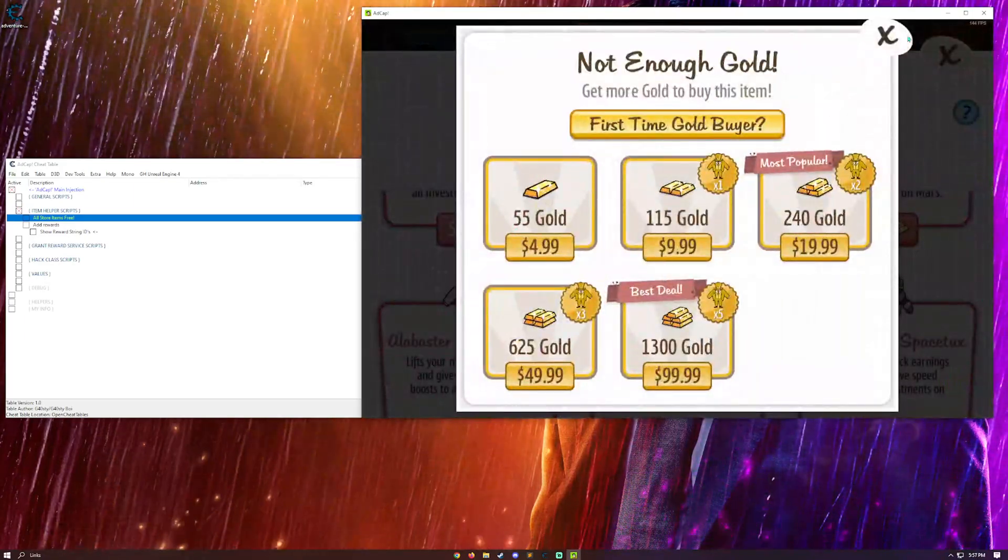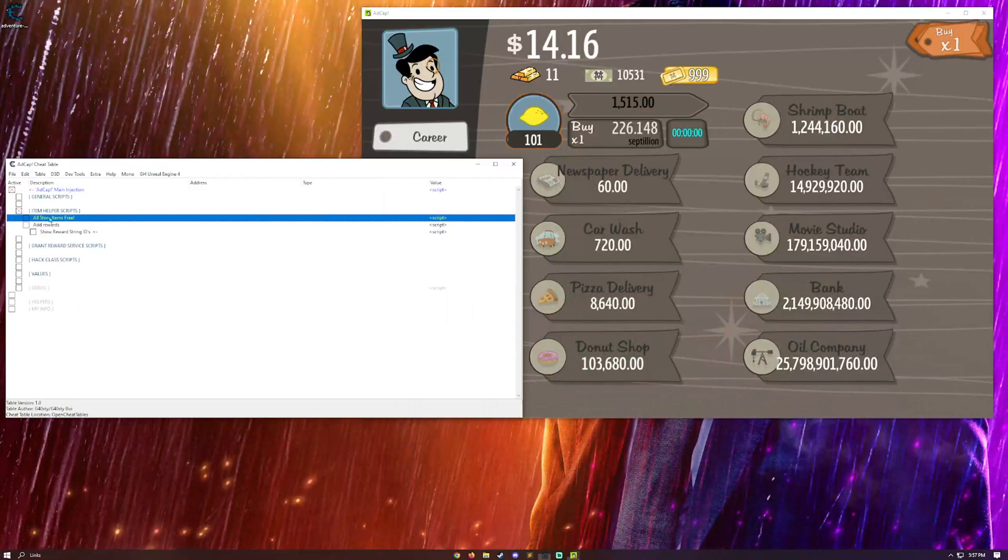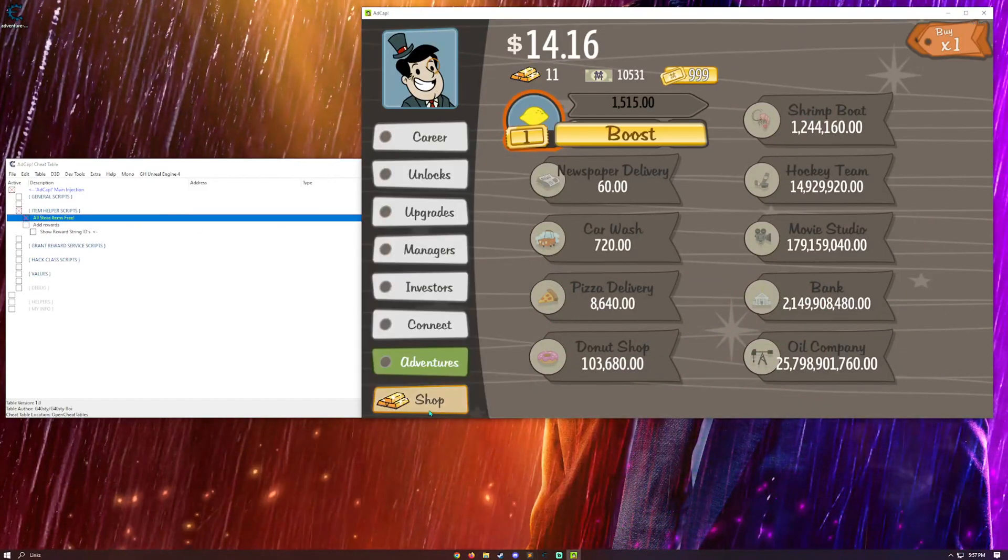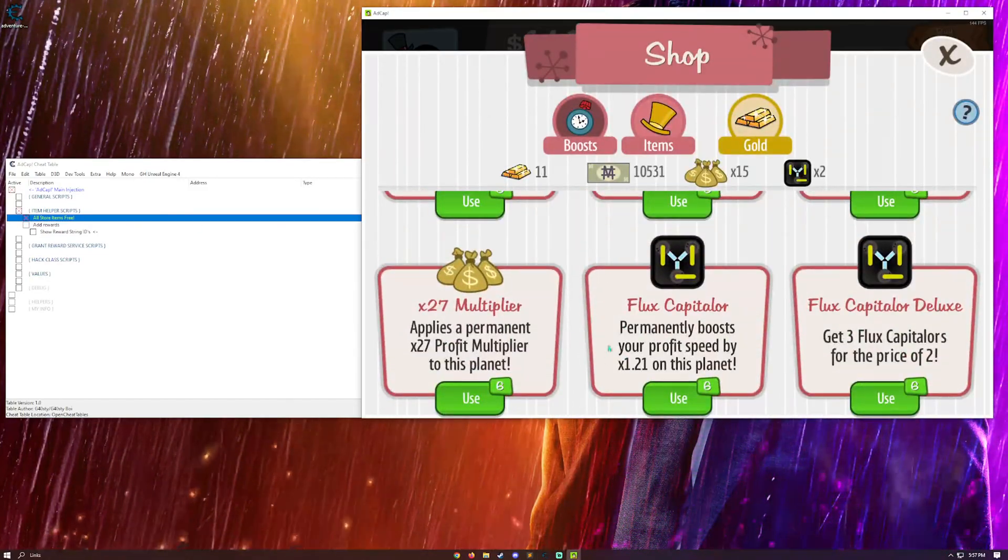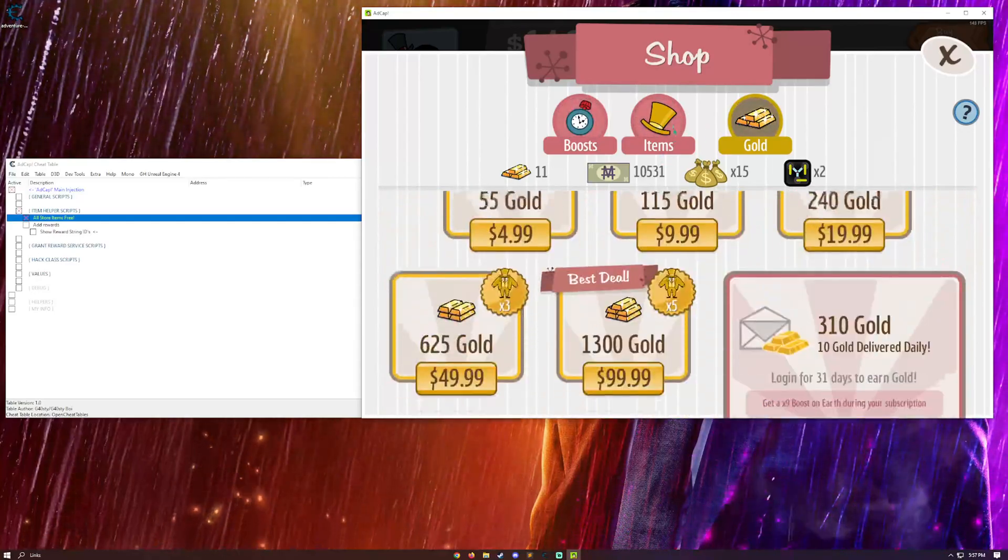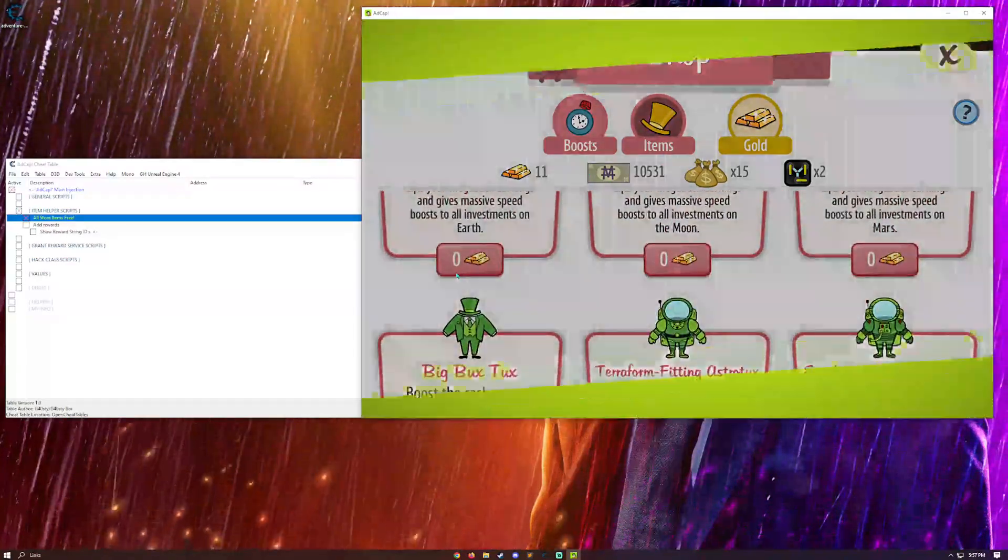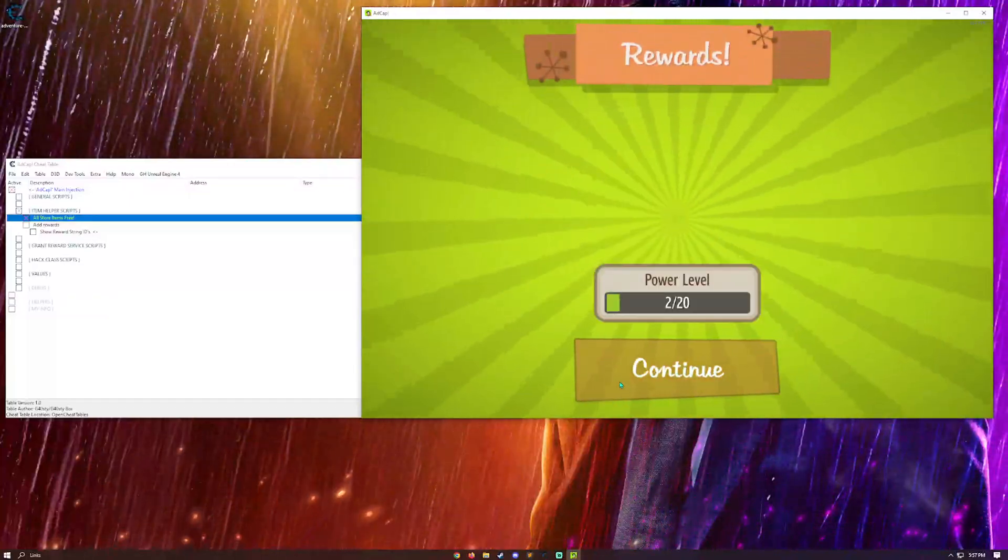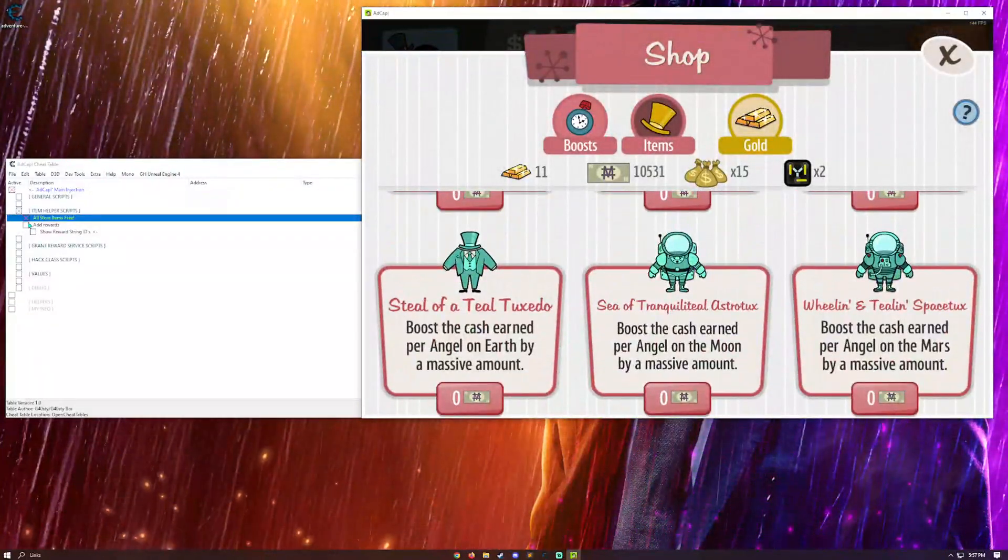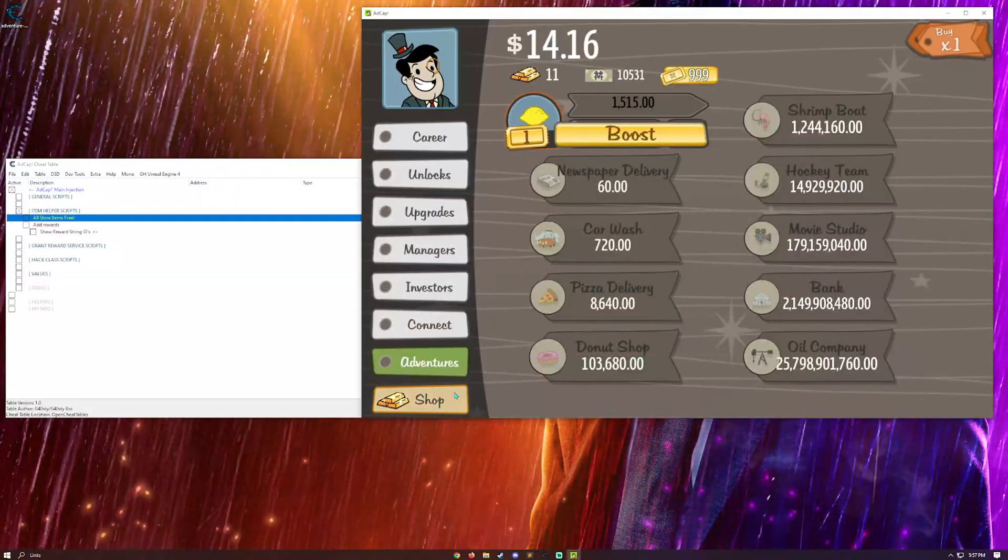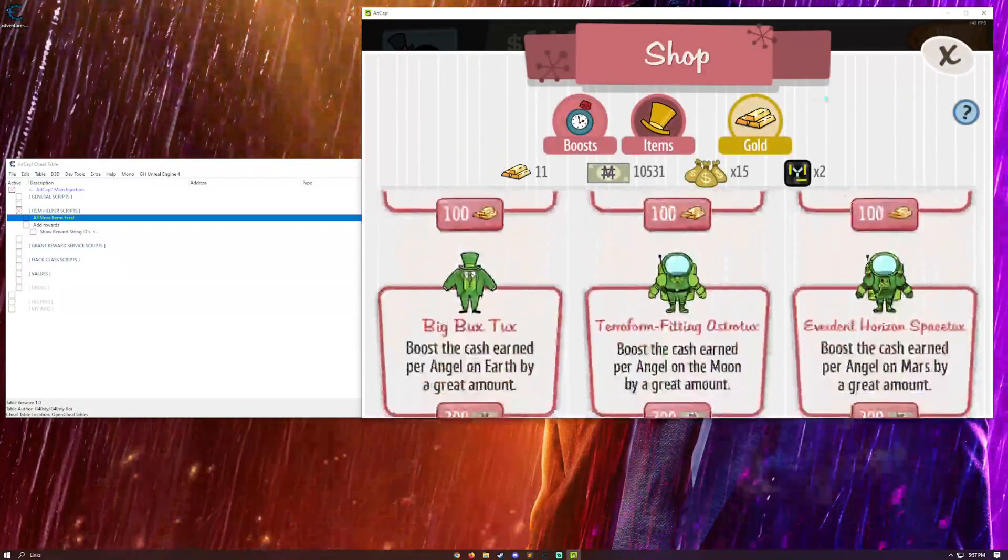Well, you can prevent this with the all store items free. And this counts for these ones down here as well. And you can go down here. And as you can see, all of these are free. So, if I wanted to, I can just come down here and buy all of them. And then as soon as I disable the script, it'll all come back to normal.